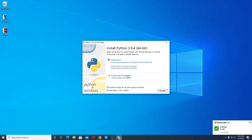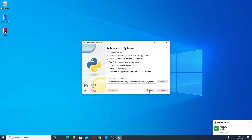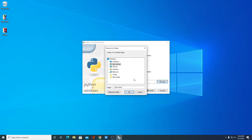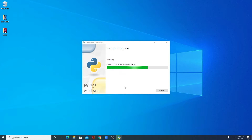I suggest you go with Customize Installation. Here we have some optional features — if you want to add them, you can check these, then click on Next. Here we have some advanced options. If you want to install Python for all users, simply click on Install for all users — this will change your install location, or you can change it by clicking Browse. I'll keep it default then click on Install. Here you can see it is installing — wait until the installation process completes.